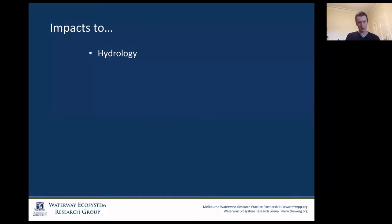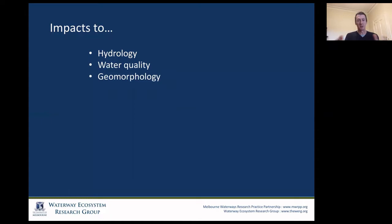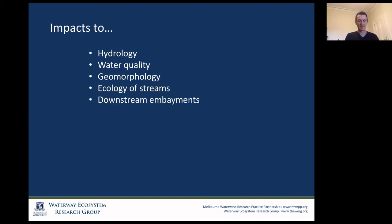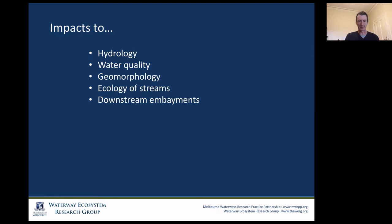So we see changes to hydrology, changes to water quality. The changes to hydrology change the hydraulics, so we start to erode the channel, move sediments, and change the geomorphology. And it should be no surprise that if we change those other three, our ecosystem is going to be very substantially affected. Those effects are not just going to be local — they're going to propagate downstream into our environments. This results in a loss of ecosystem services.